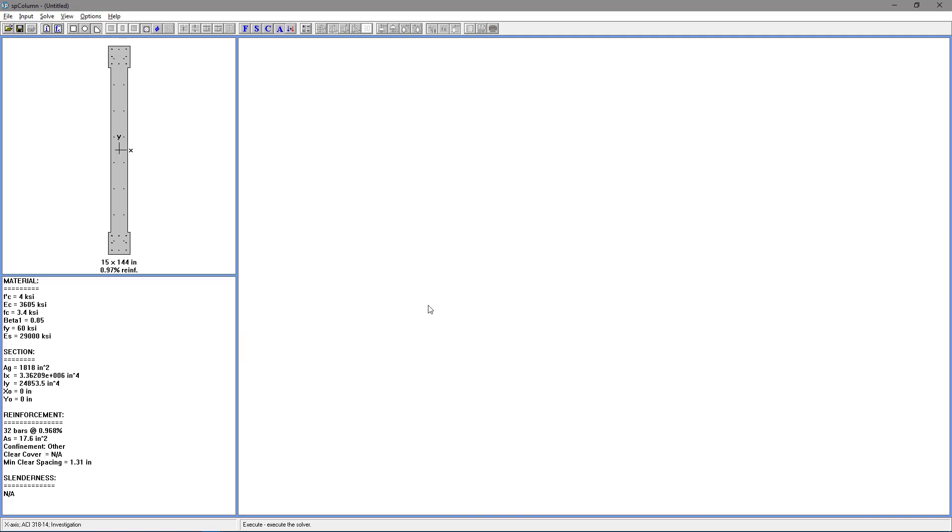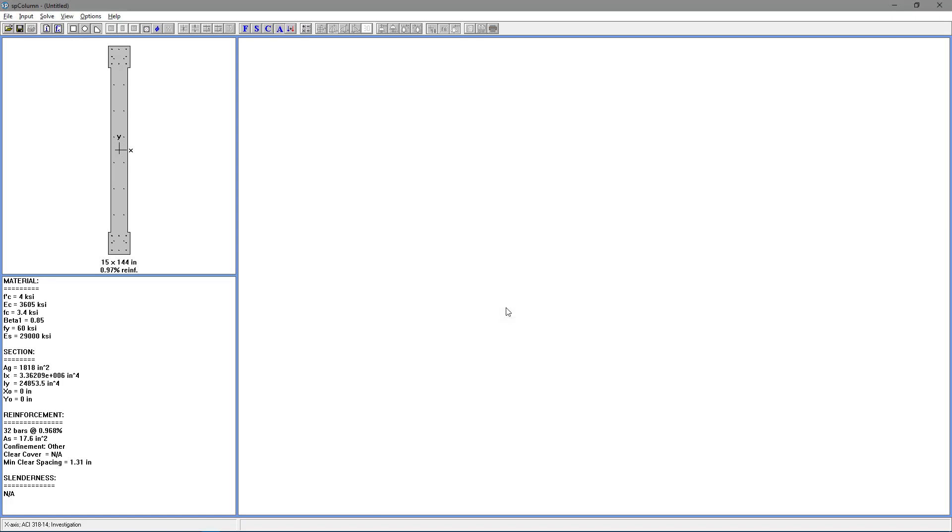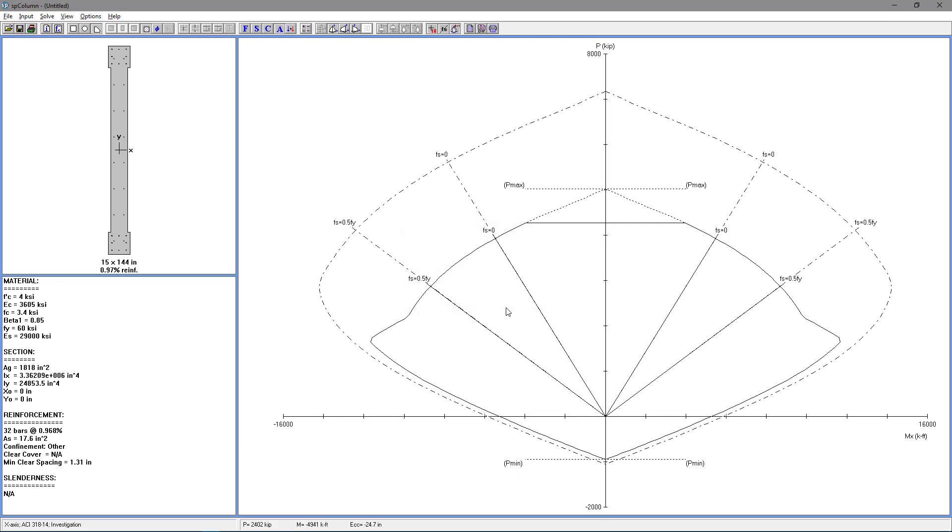Now we're ready to solve. So go to Solve, Execute. And we're going to get a warning that Reinforcement Ratio is less than 1%. And we're just going to choose No.